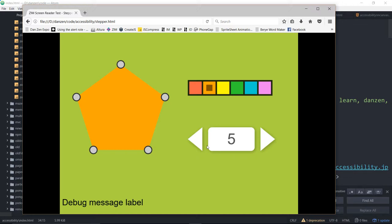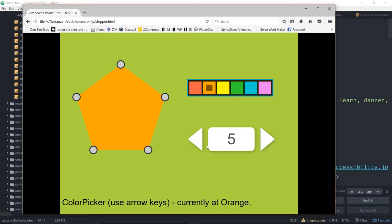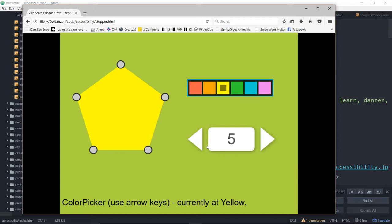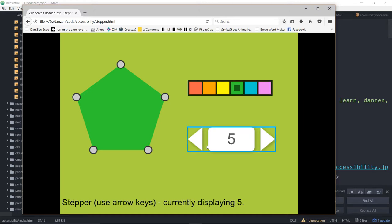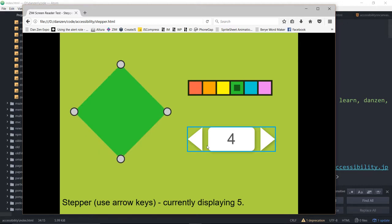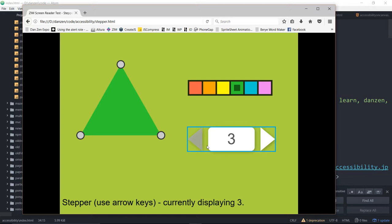Application start button. Color picker. Use arrow keys. Currently at orange. Okay, so we're at the color picker. You can change, by the way, the application start message and application end message to whatever you want. So use arrow keys. So here we go. I'm trying to make a green triangle. So my eyes are closed. Color picker. Use arrow keys. Currently at lime green. Sounds good. Okay, so now I'm going to tap to the stepper. Use arrow keys. Currently displaying five. Five. So I'm using the arrow keys to go backwards. Use arrow keys. Currently displaying three. And I hope that's a green triangle. It is. Isn't that neat? So that's without looking. So that's pretty wild.